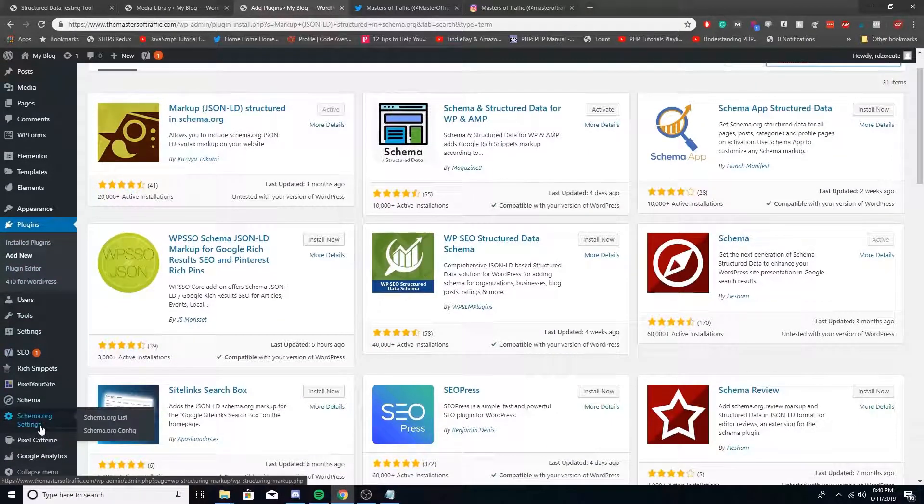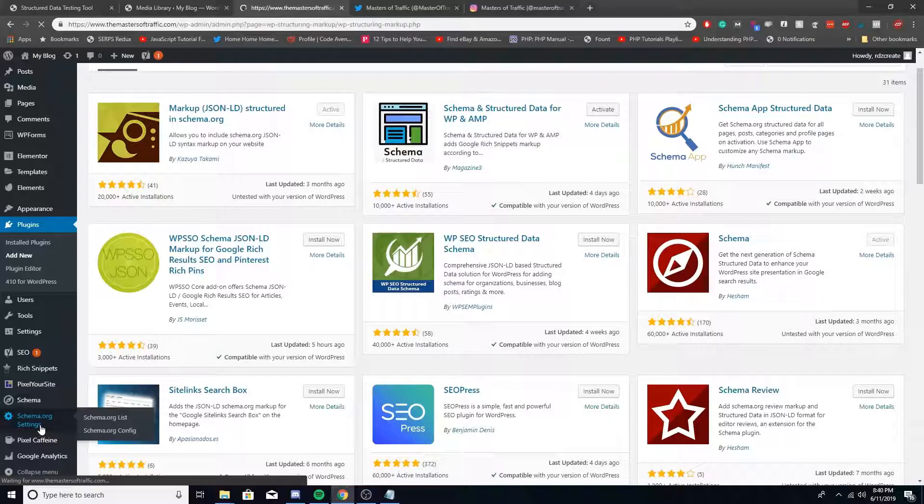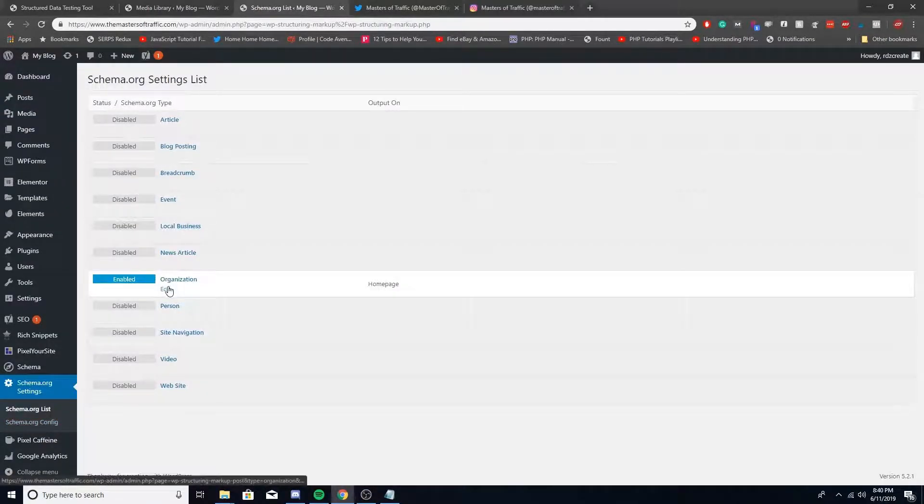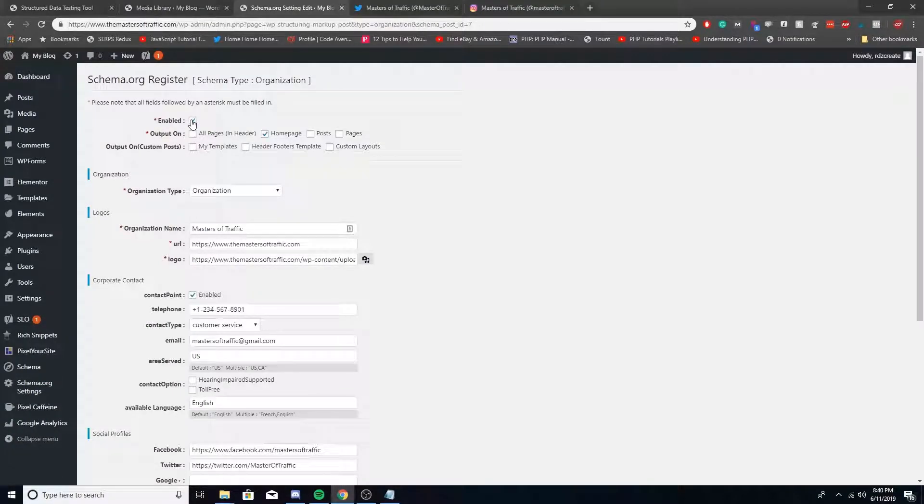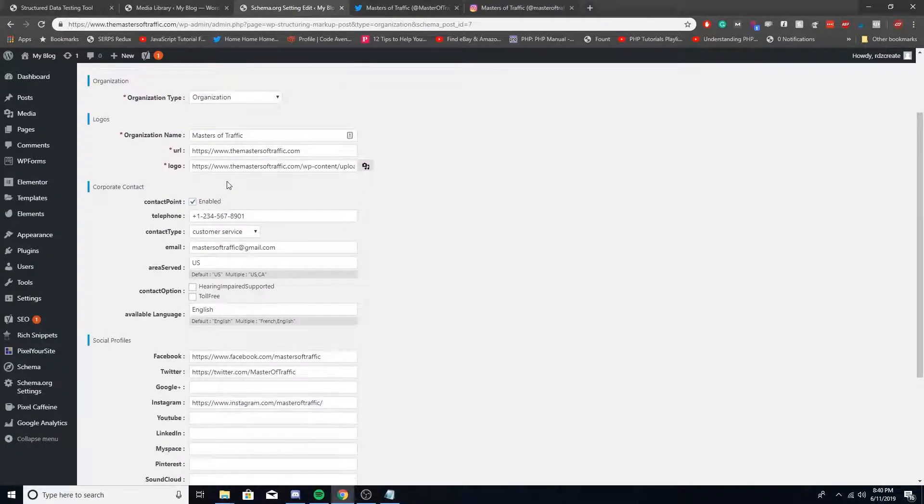Once that's done, you should have this schema.org settings in the bottom left. Click on that and go underneath the Organization tab. You want to click Enabled right here and then Output On only the home page, just like local business markup. Organization should only be on one page on the site and that's your home.